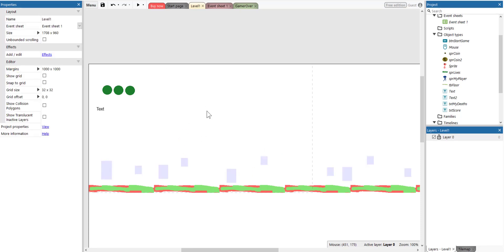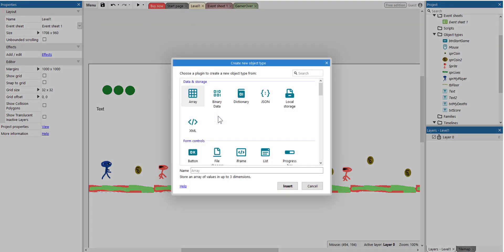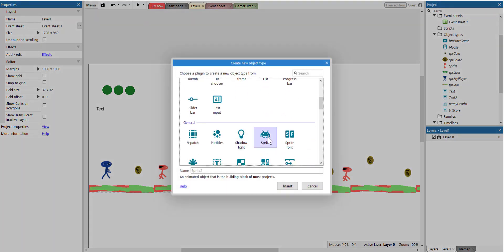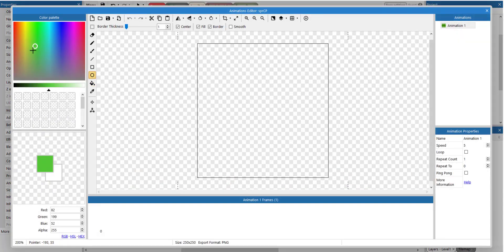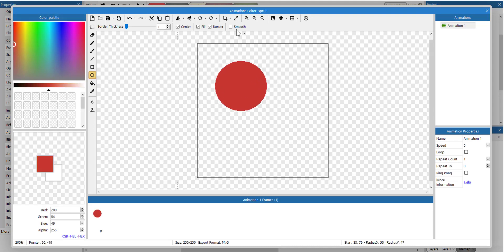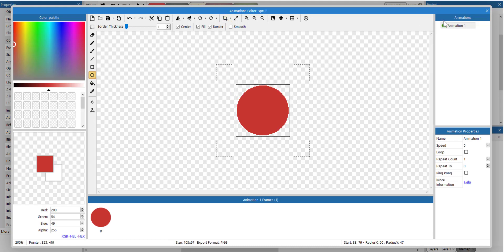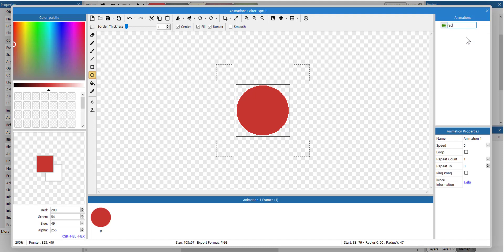So what we need to do is right-click, select Insert a New Object, scroll down, select Sprite. Let's name this SPRCP for checkpoint. Click Insert. Click here and let's create a red circle. Let's crop this and let's rename this to red. Click away. Let's set the speed to zero — it's very important.